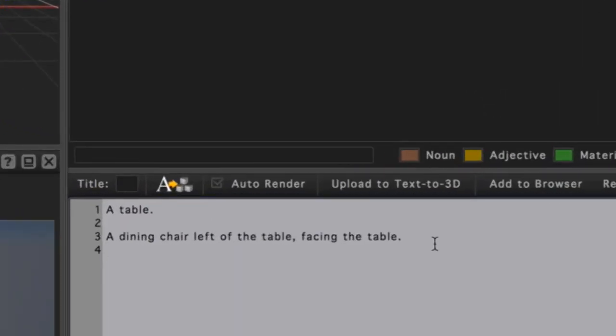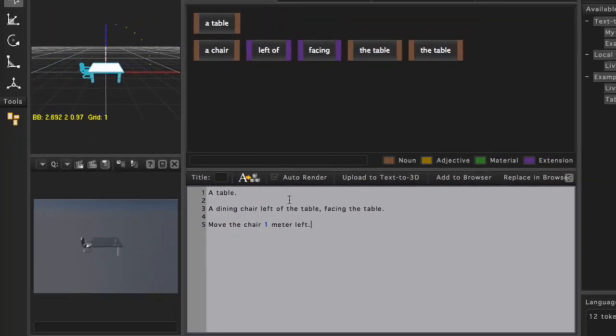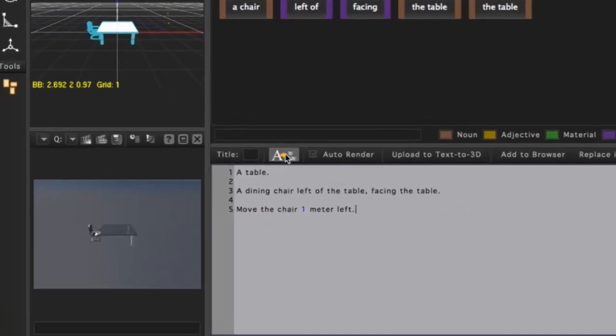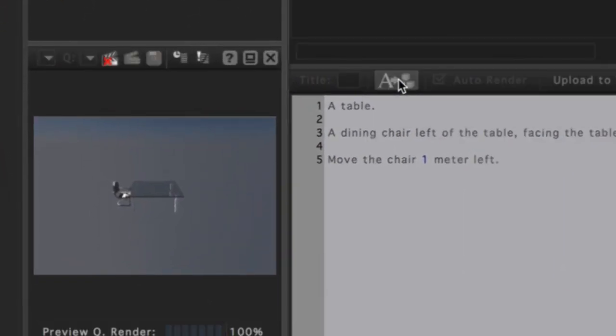Next I'll add a new statement to manipulate our chair. I'll type 'move the chair one meter left.' As usual, I'll press the Process Language button.